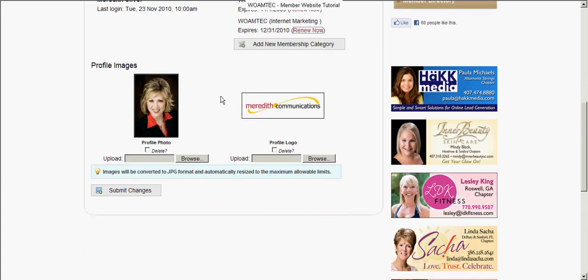One of the things in your member profile you want to make sure you do is upload your headshot and company logo, because in the member directory, from experience with websites, people tend to click on things more when there is an image or picture associated with it. So if you need a headshot, call Jeff Hawkins or somebody in your chapter if you have a photographer member. Get a nice, professional, current, up-to-date photo — no glamour shots please, ladies — and then your member logo.